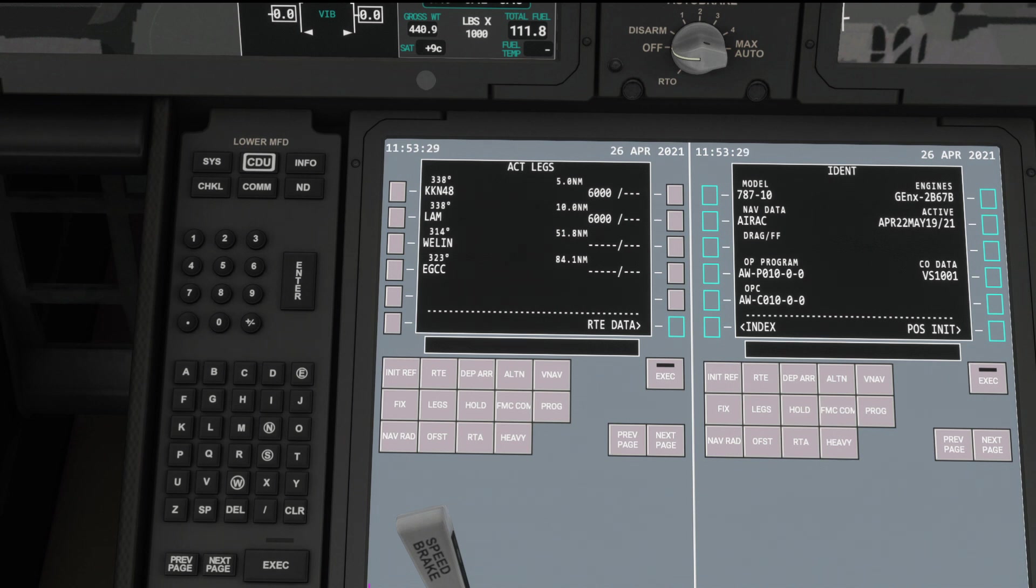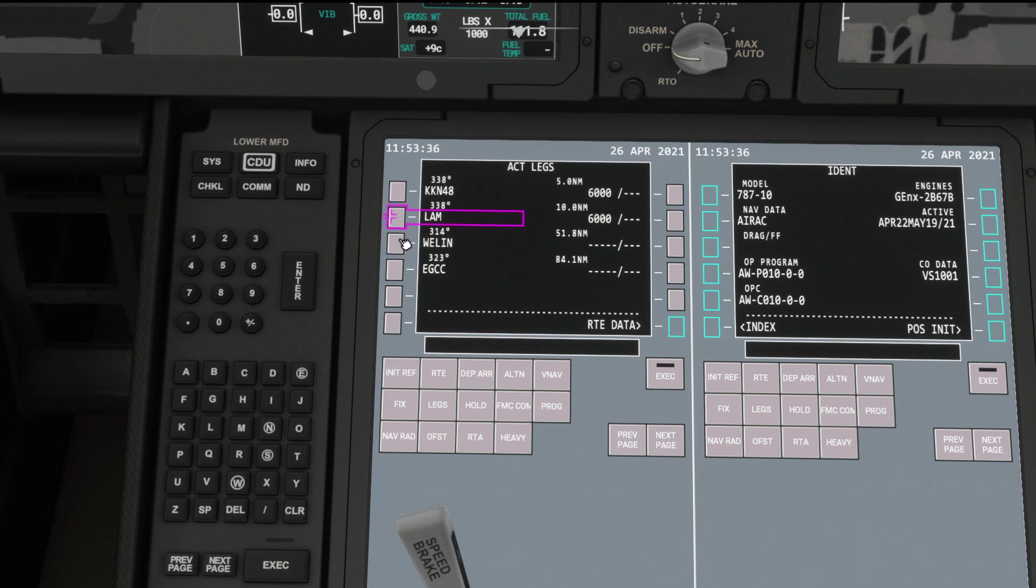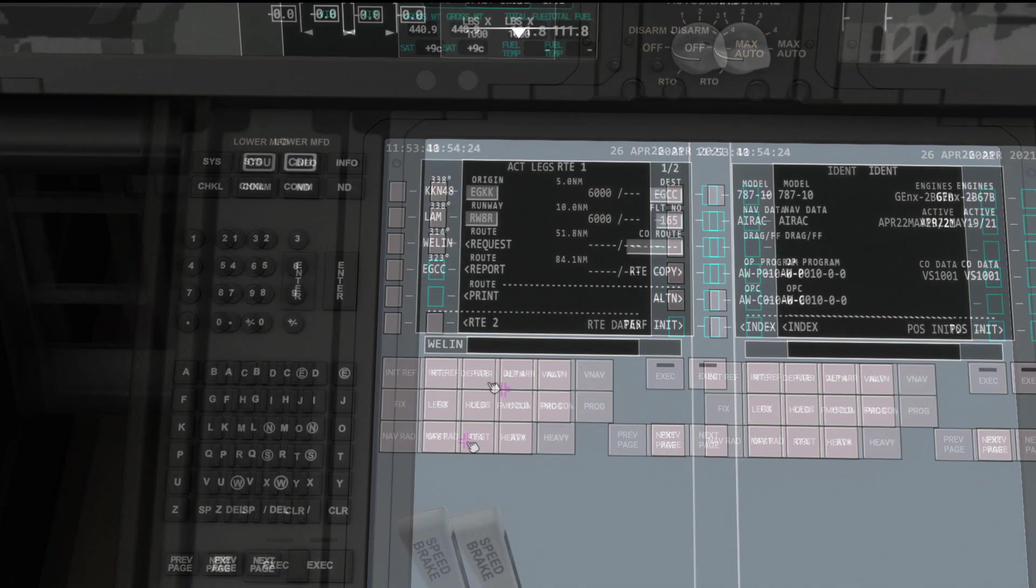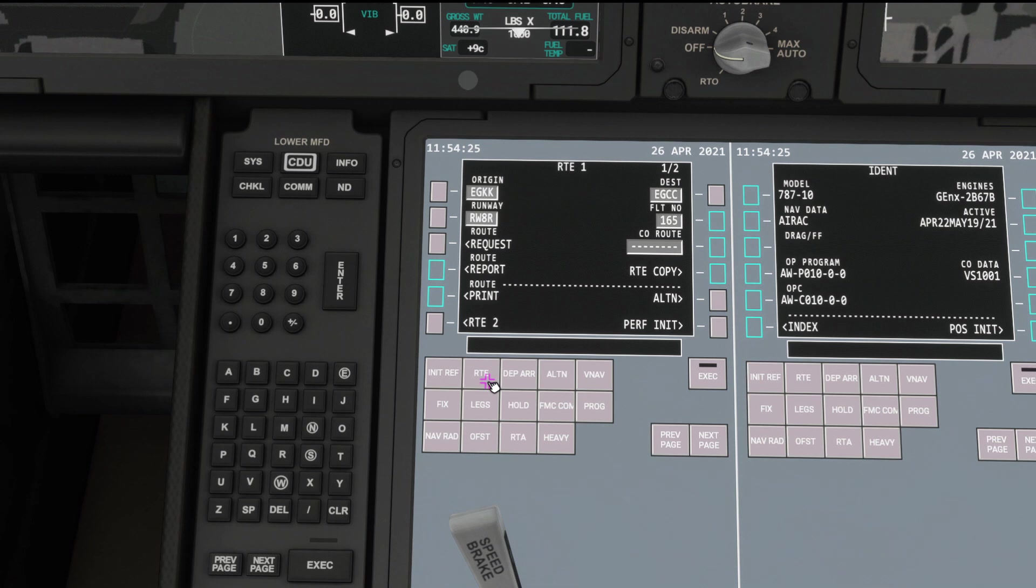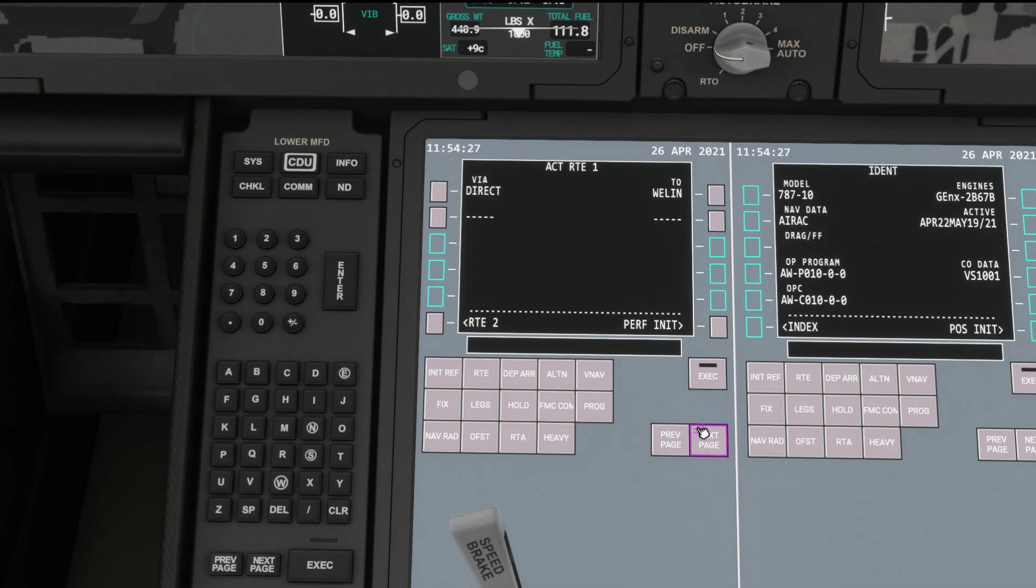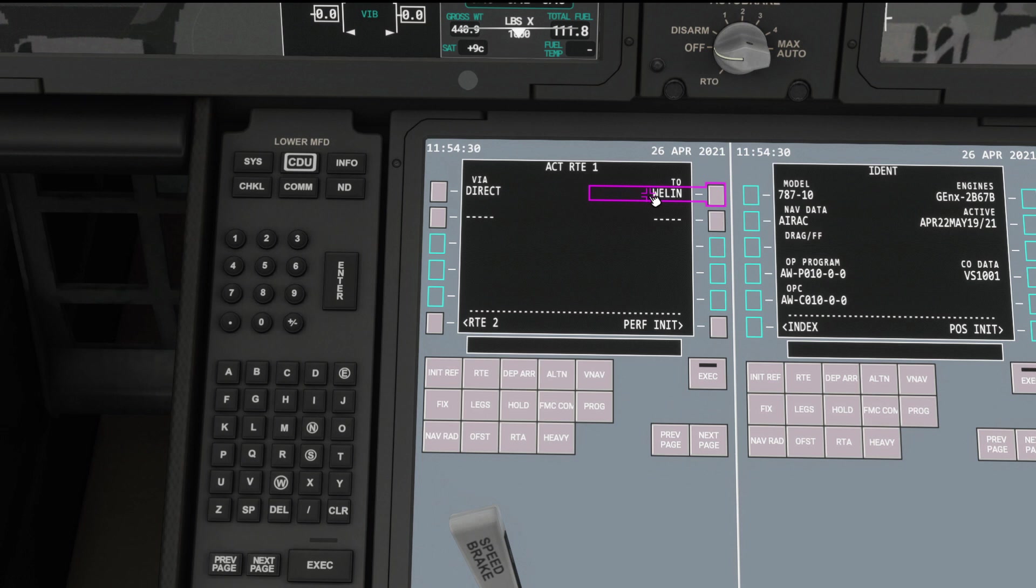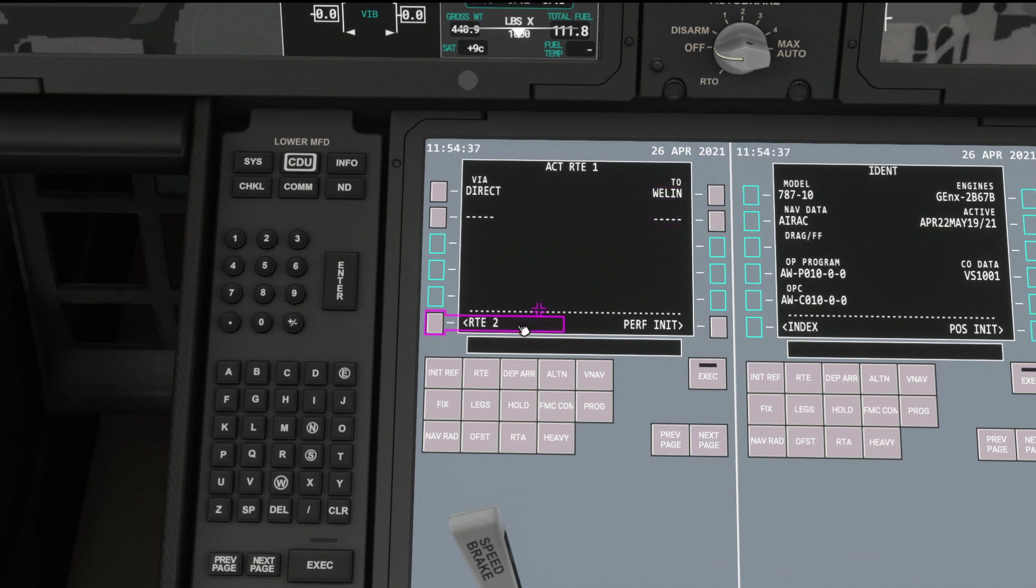You can see that's gone in there. KKA to Lamb, and then November 5-7 to Welling. It's actually just a direct line, so that's fine. But then it's not put in anything else. That Tango 4-20 airway, it's not entered that whatsoever. So that's a bit frustrating. To fix that, we head to our route page. Click across to 2, and you can see here we've got direct to Welling. We don't want that.